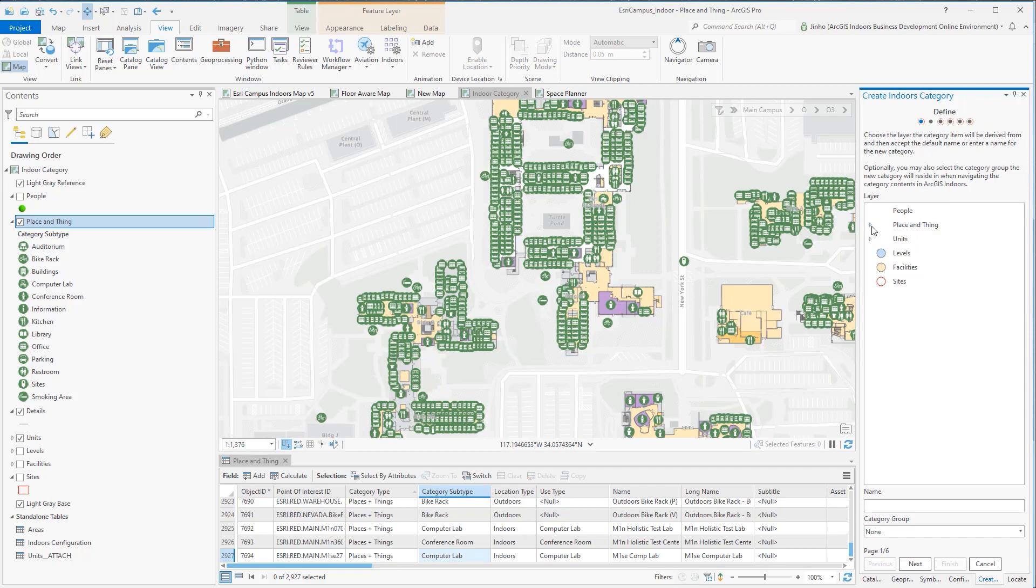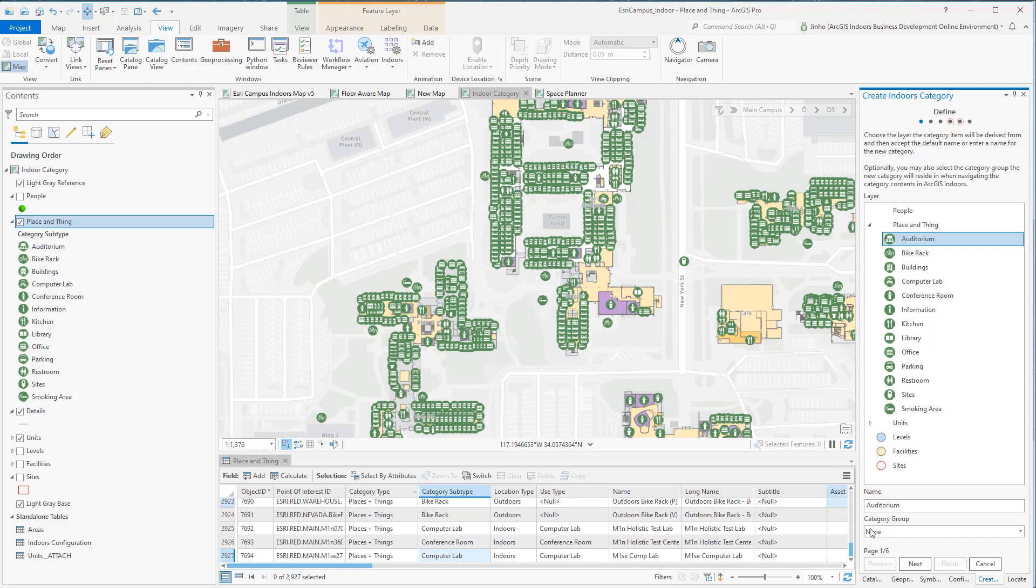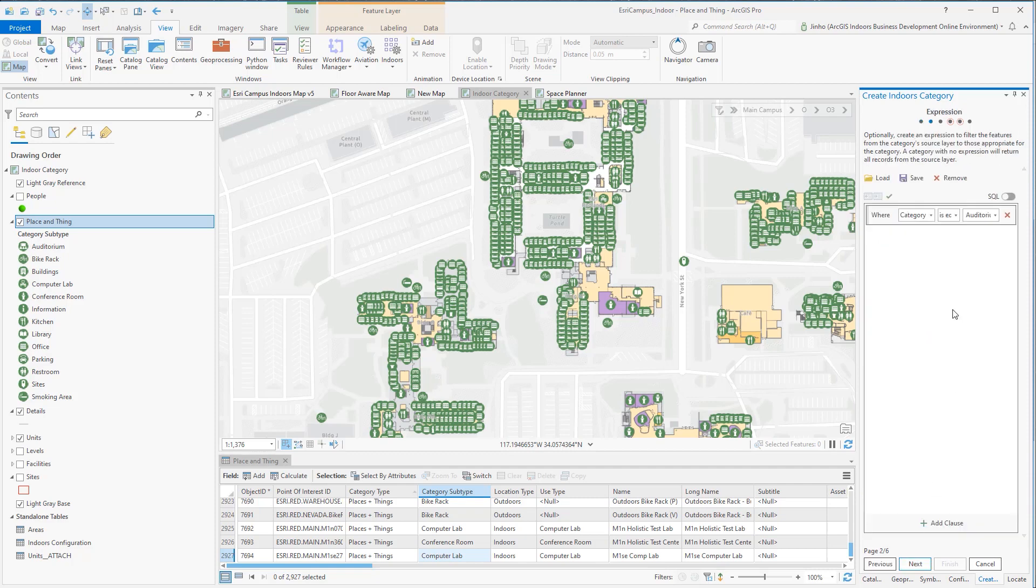First, highlight the Auditorium from the Places and Things layer, which will automatically populate the Auditorium under the Name tab. Next, validate the Expression clause of the layer to make sure that the SQL expression is valid. You'll notice that the red circles on the title tabs start to disappear. The goal is to clear all the red circles to complete the wizard process.